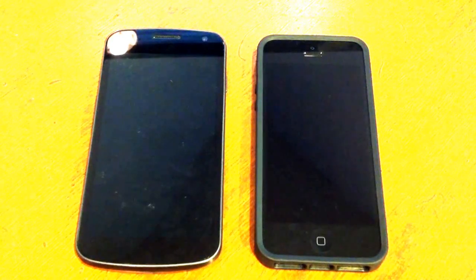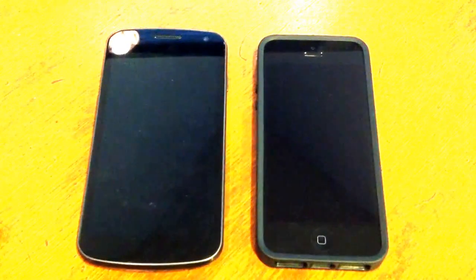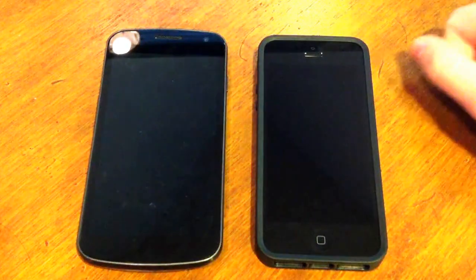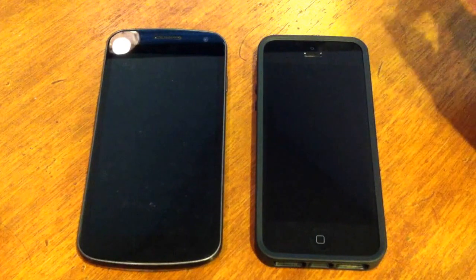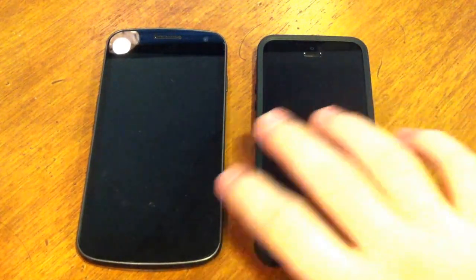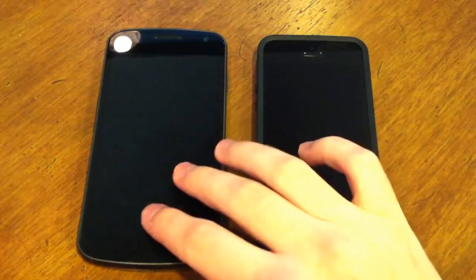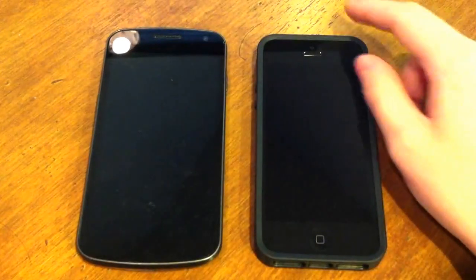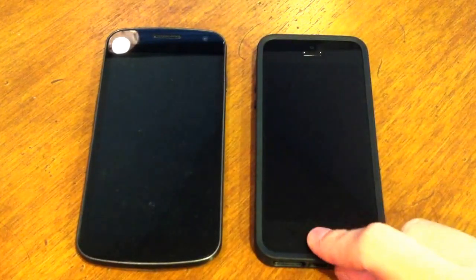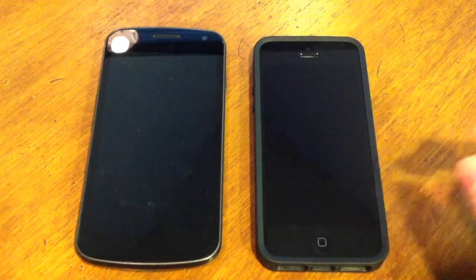This is a comparison of Android 4.1.1 Jellybean and iOS 6. We have Jellybean running on the Verizon Galaxy Nexus and iOS 6 running on the Verizon iPhone 5.